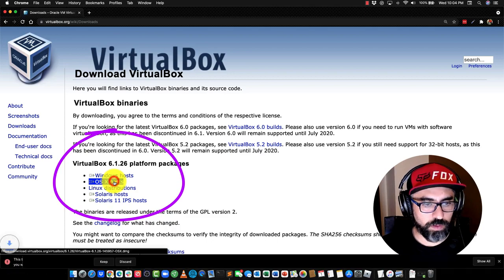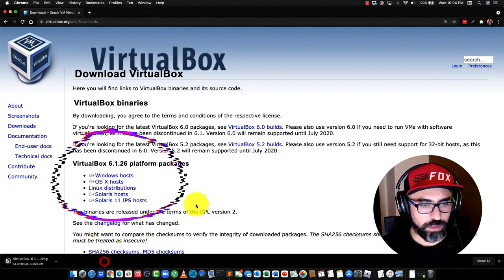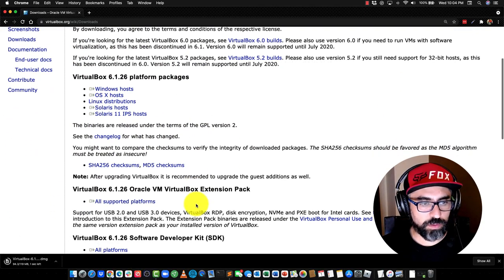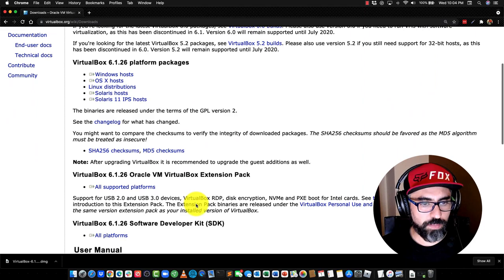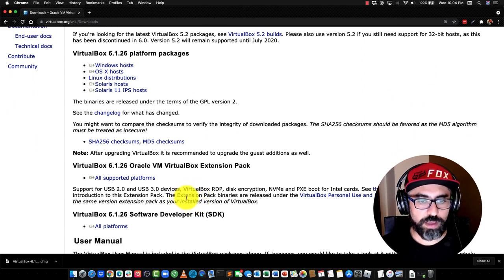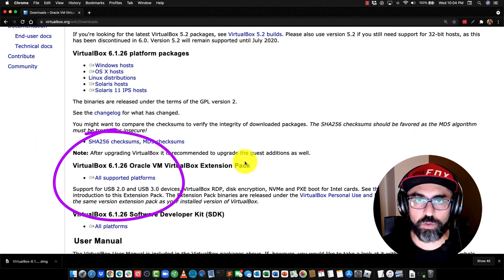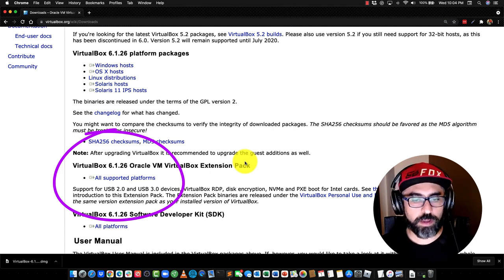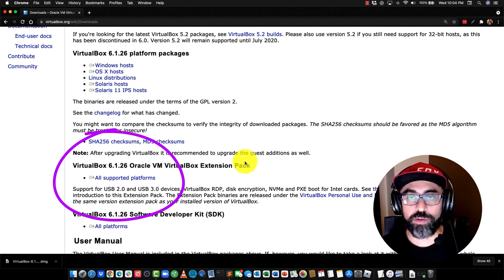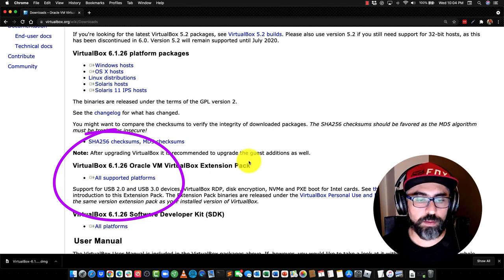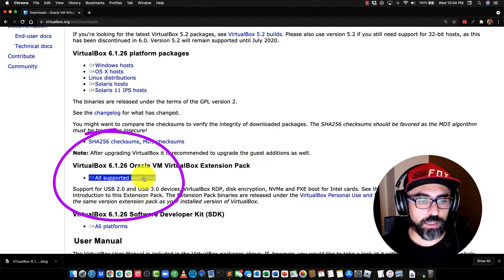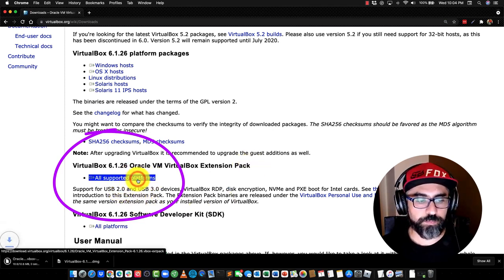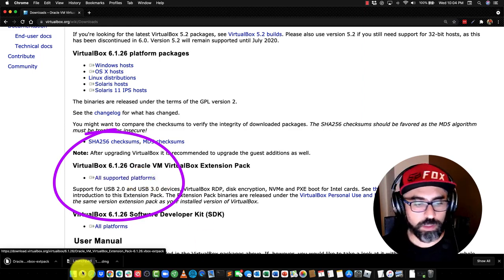Then you'll see OSX Hosts, right here. So click on OSX Hosts, and you also have to download the pack. So the Oracle VM VirtualBox extension pack, so if you want your mouse and other appliances and devices to work, peripherals, to work with your VMBox. So click on All Supported Platforms here, and download that as well.